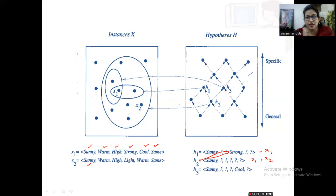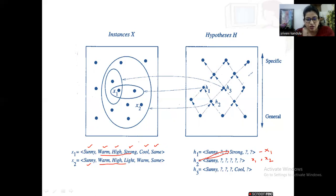Coming to the third hypothesis h3: the first attribute is sunny, matching both examples, and the next three are question marks so those values are accepted. Then h3 has the attribute value 'cool', which is present in x1 but not in x2. So only x1 is accepted by h3.